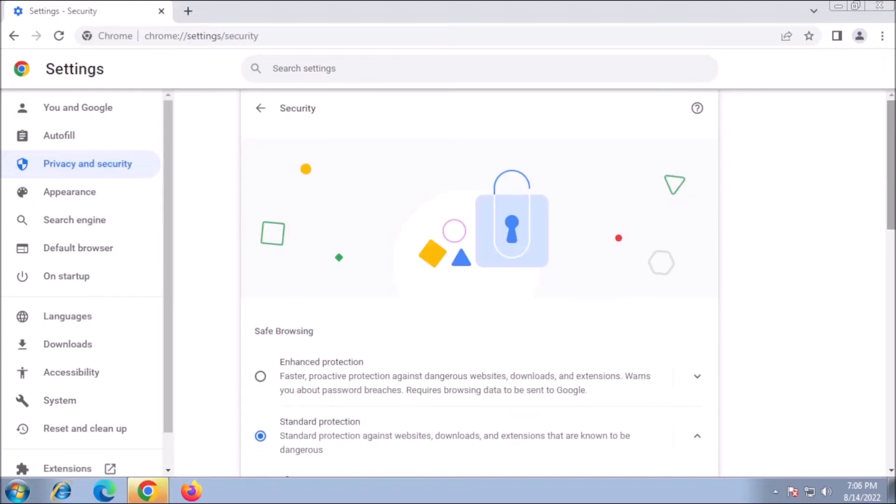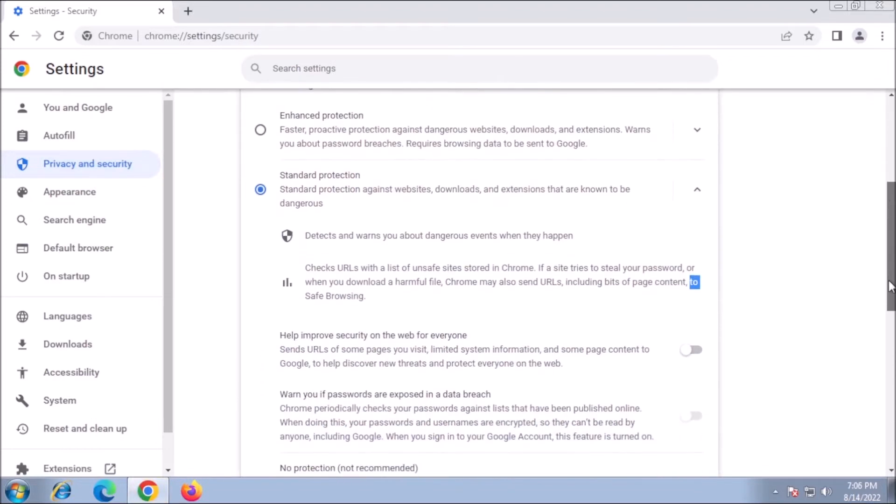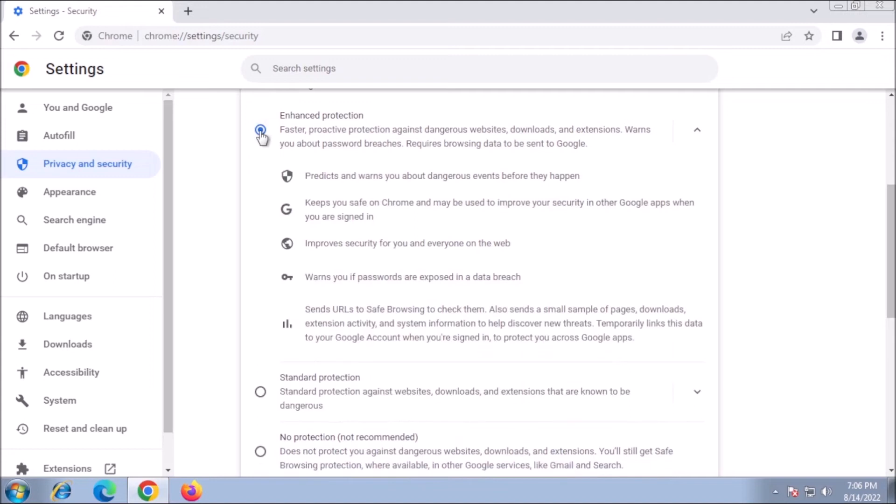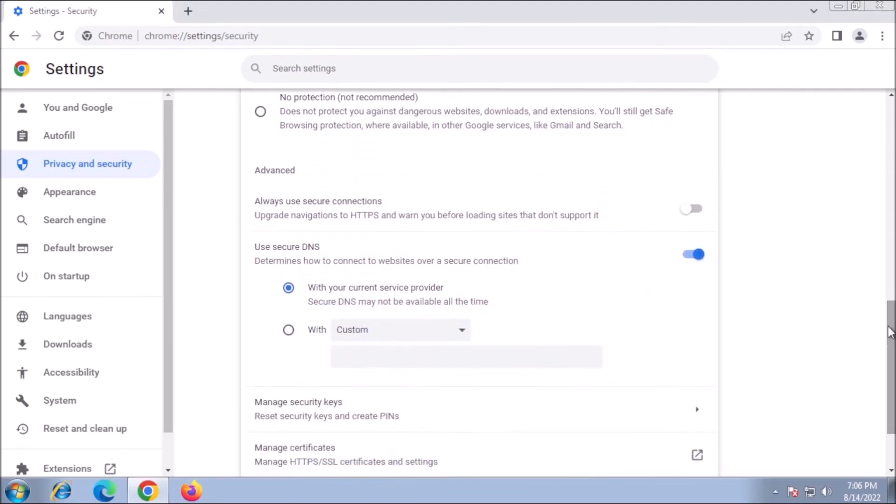Under Safe Browsing, select Enhanced Protection. Then scroll down to the Advanced section. Toggle on Always Use Secured Connection and Use Secured DNS.